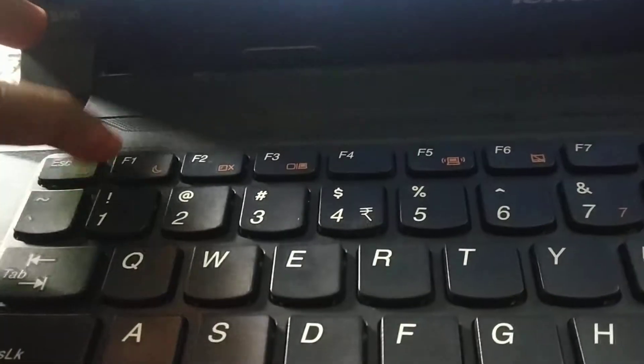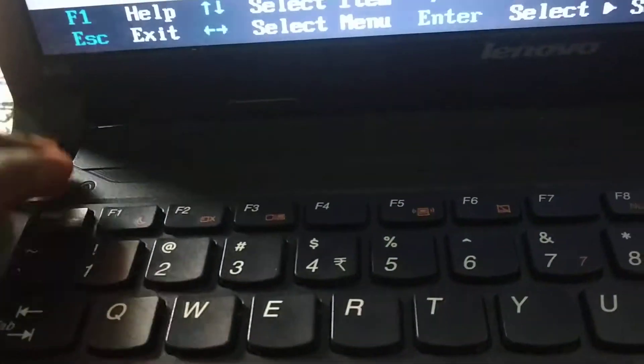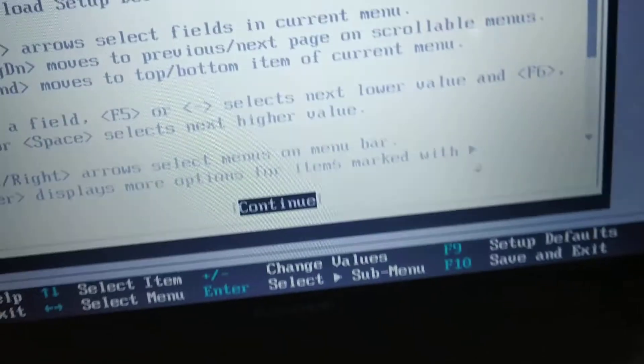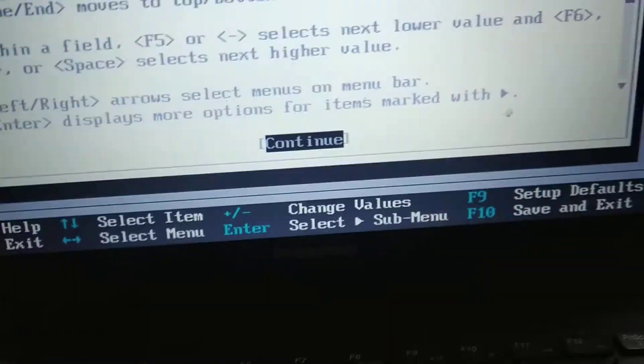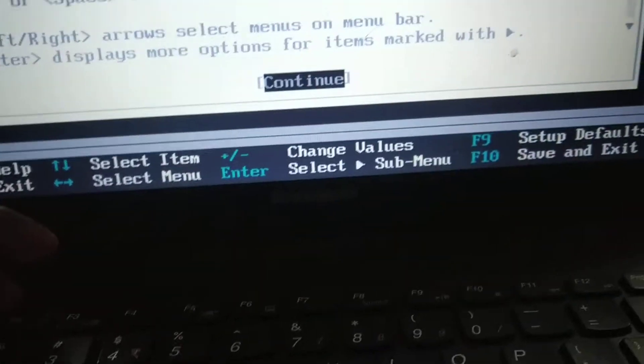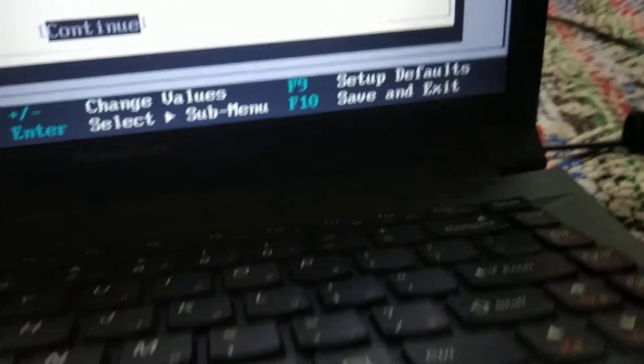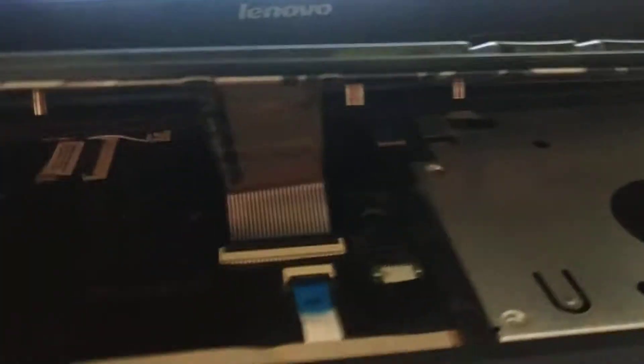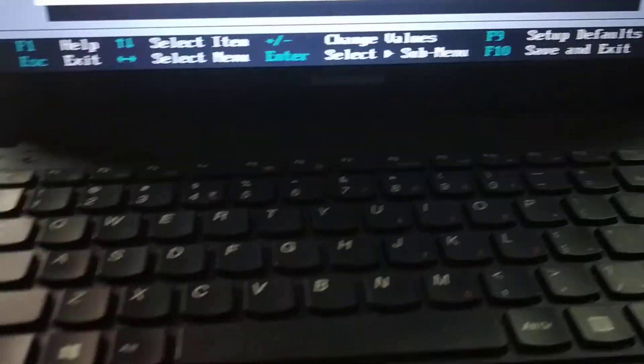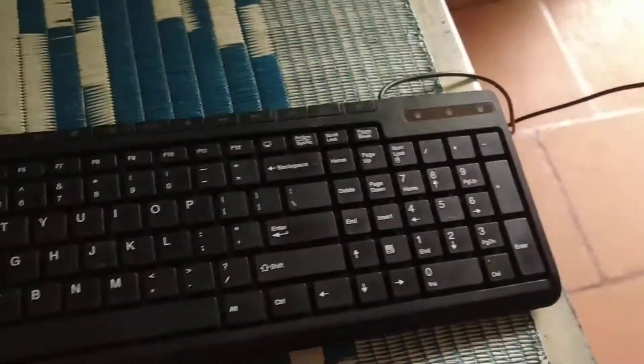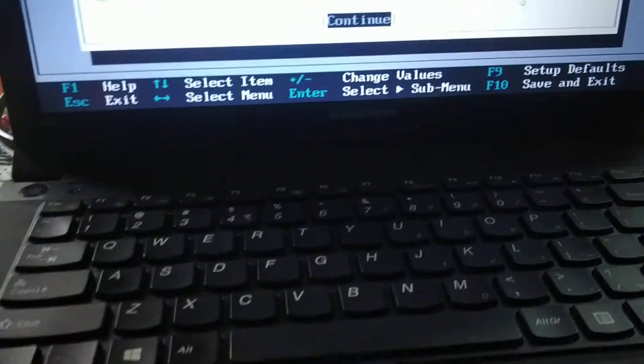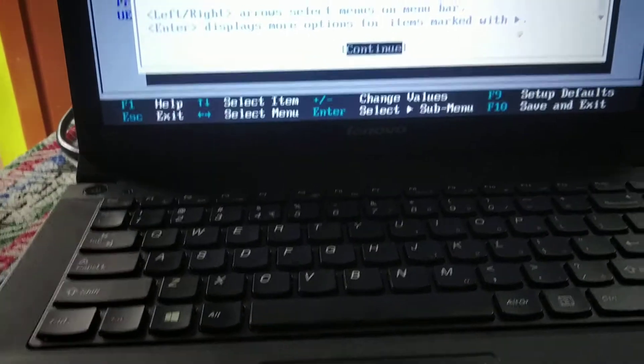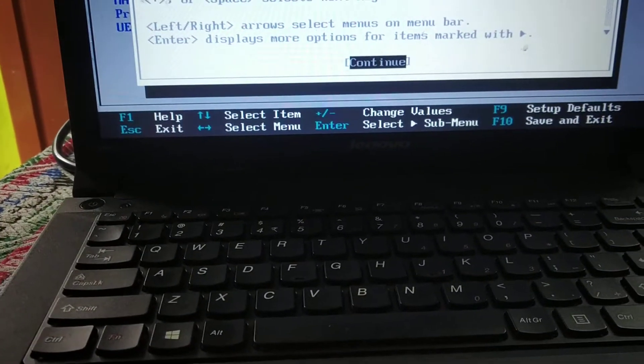There is no other BIOS issue. What I'm doing is I'm going to remove this laptop keyboard and use my external keyboard. Let me show you.